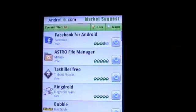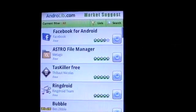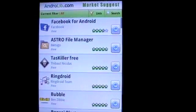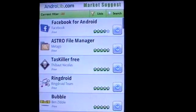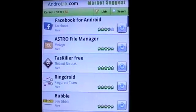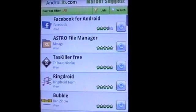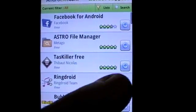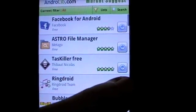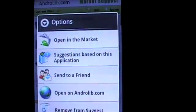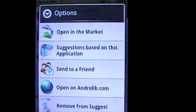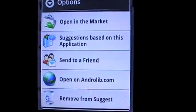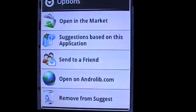Let's come back to our original personalized suggestion list and have a look at the advanced options. Click on the settings button for an application of interest. You can now open this application in the market for download.